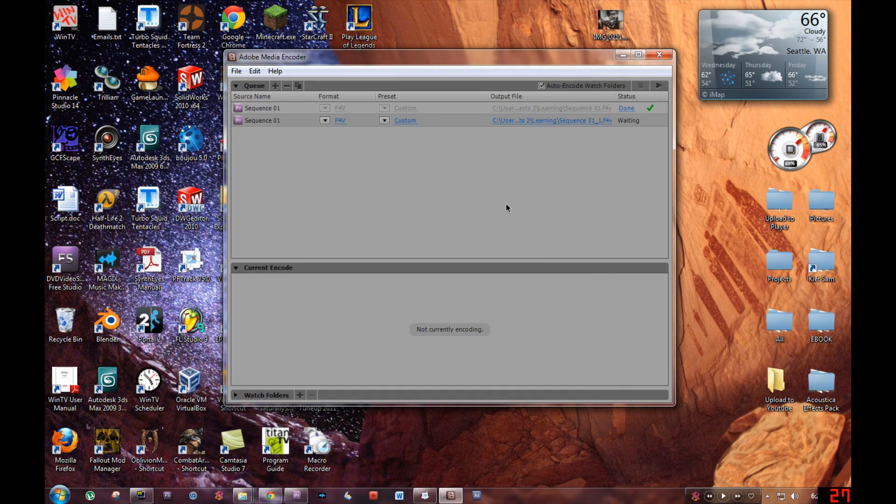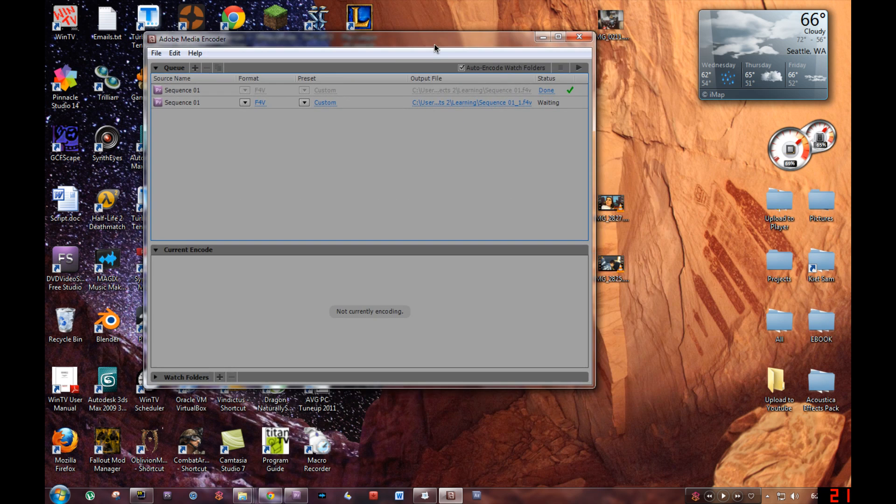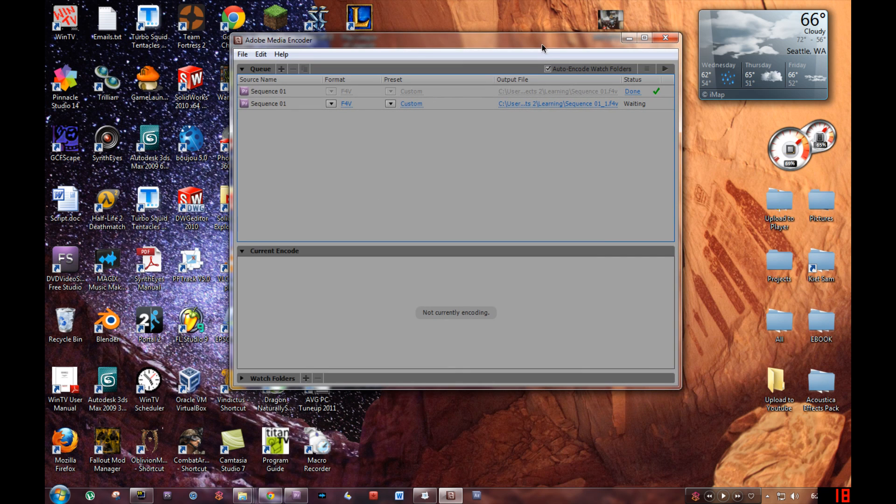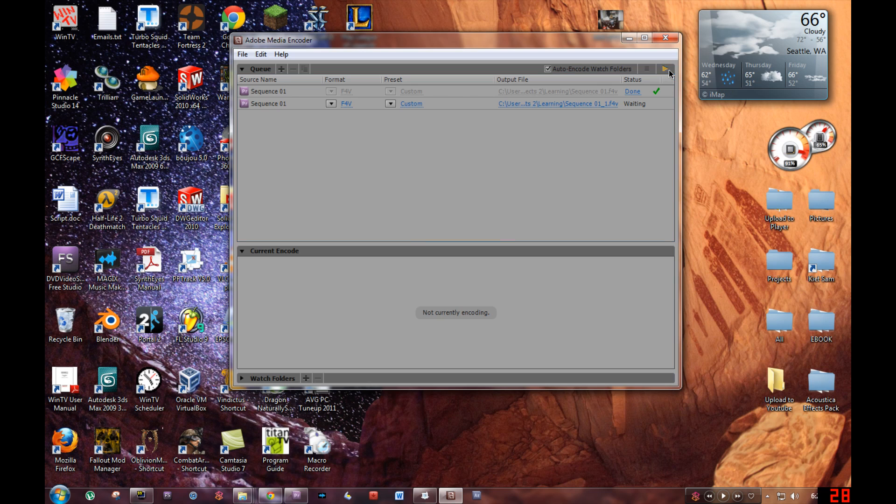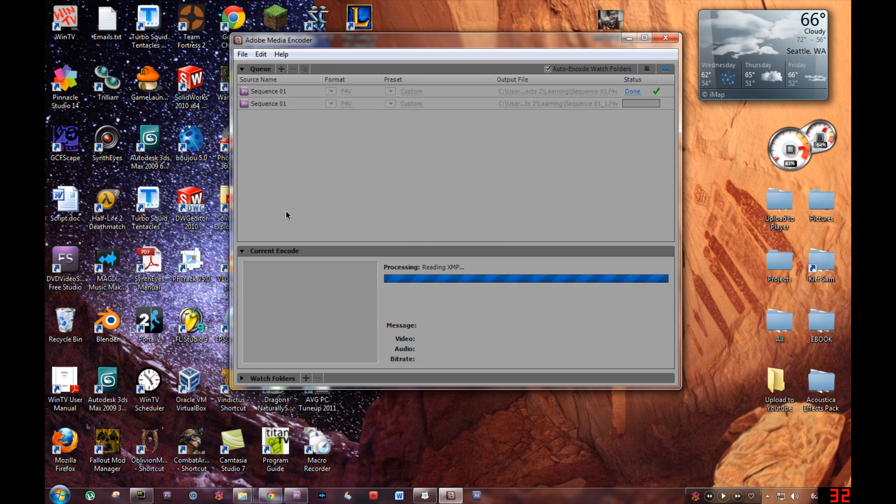Afterwards, you just click Play or Start Queue. Be right back.